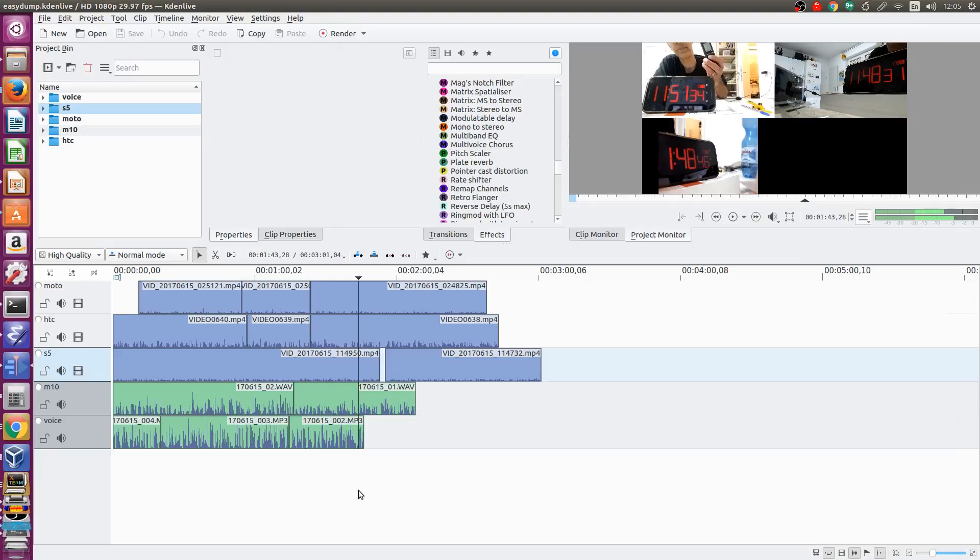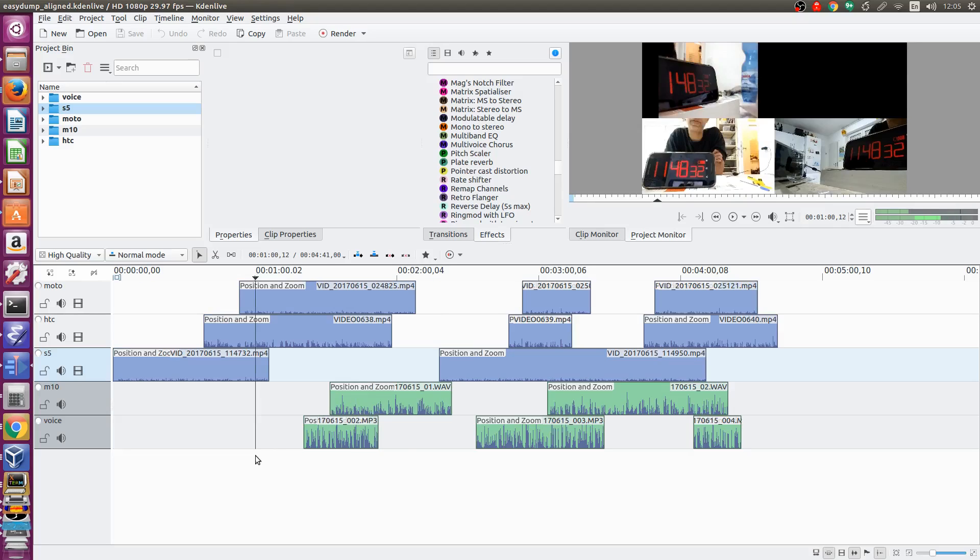One of the challenges of editing a multi-camera video project is going from this simple dump of each of the clips onto the appropriate tracks to this where each of the tracks have been properly placed. Note that the digital clocks agree on each of the tracks.